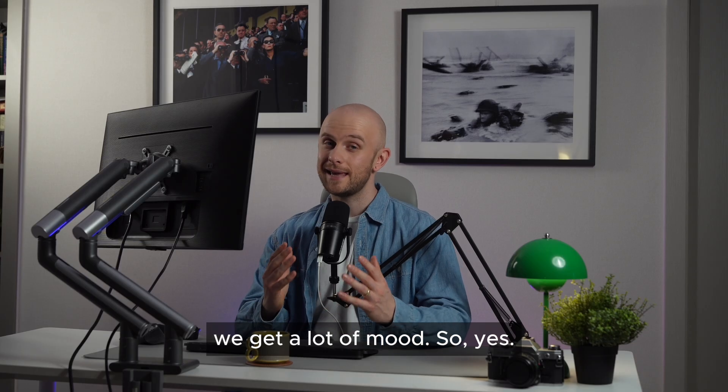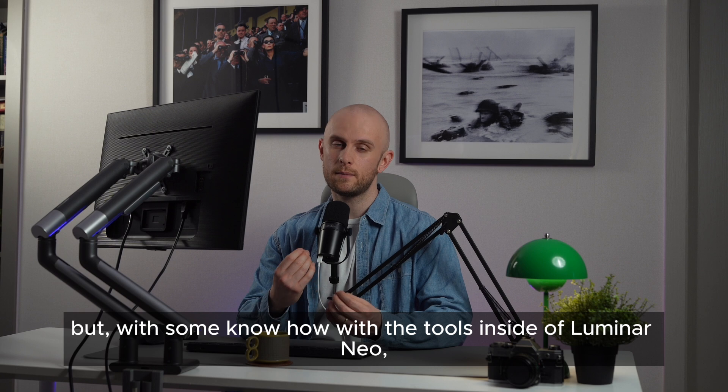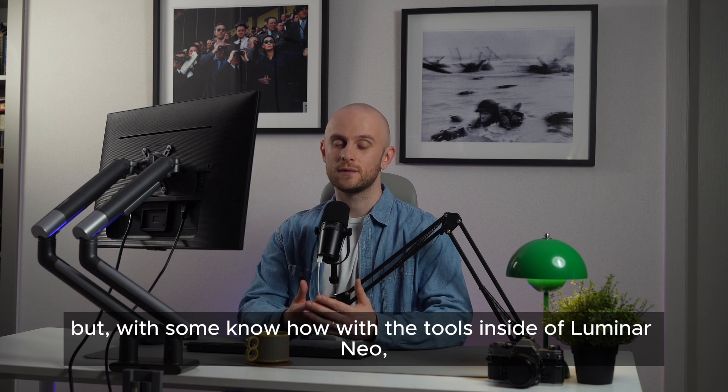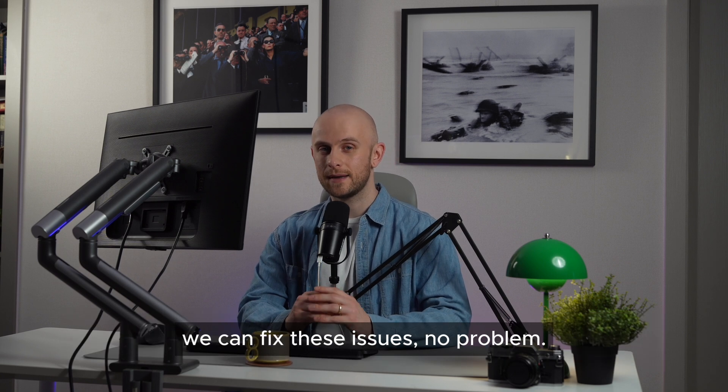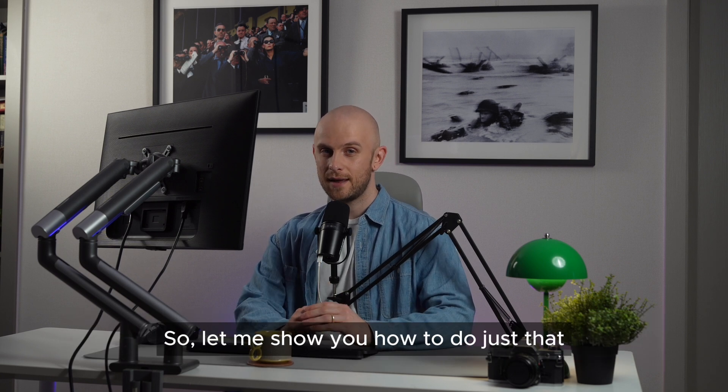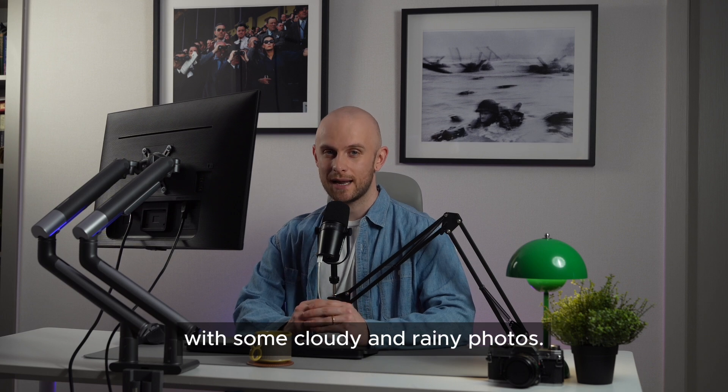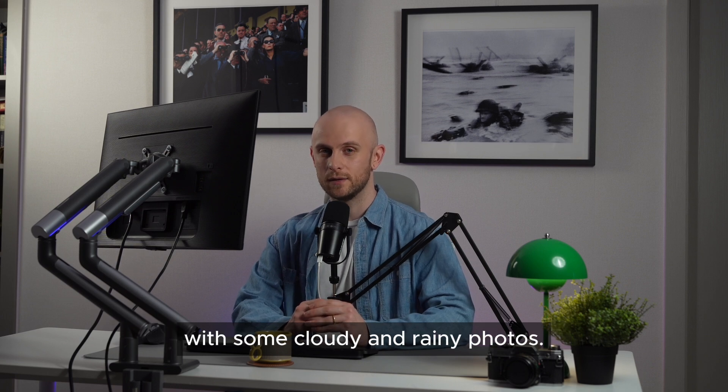Yes, flat images can happen, but with some know-how with the tools inside of Luminar Neo, we can fix these issues no problem. So let me show you how to do just that with some cloudy and rainy photos.